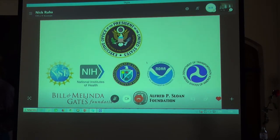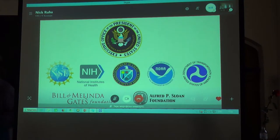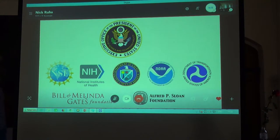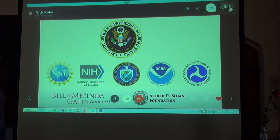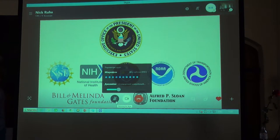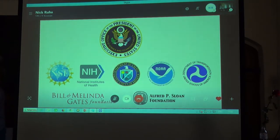Our organization began providing research data management services in 2014, largely in response to a mandate from the United States Office of Science and Technology Policy that required funding agencies such as the National Science Foundation and the National Institutes of Health to make all of the results of federally funded research open to the public.